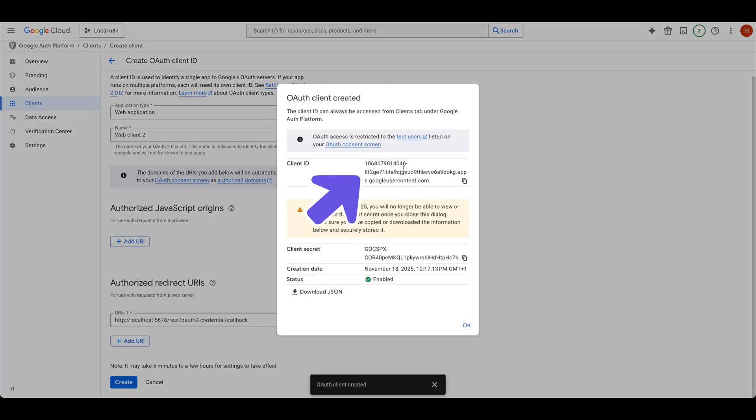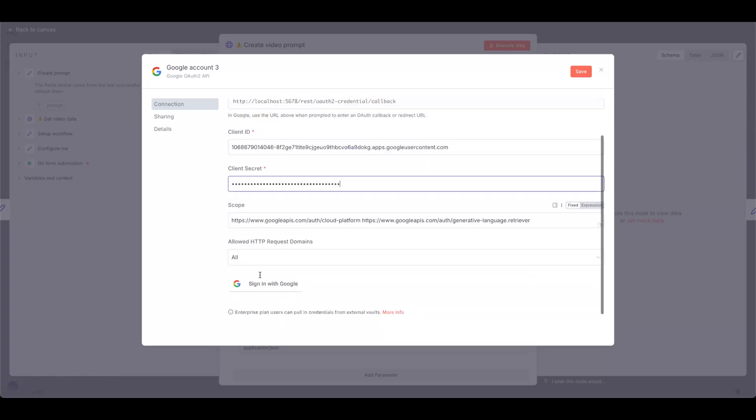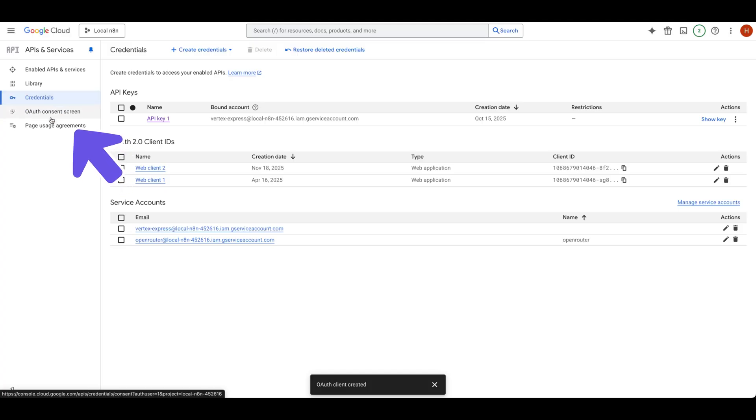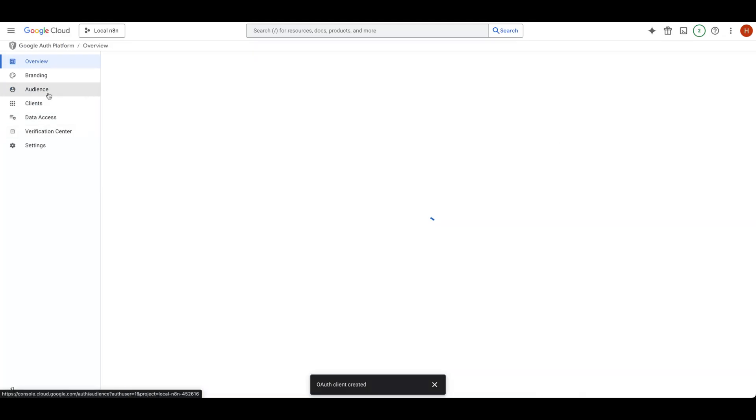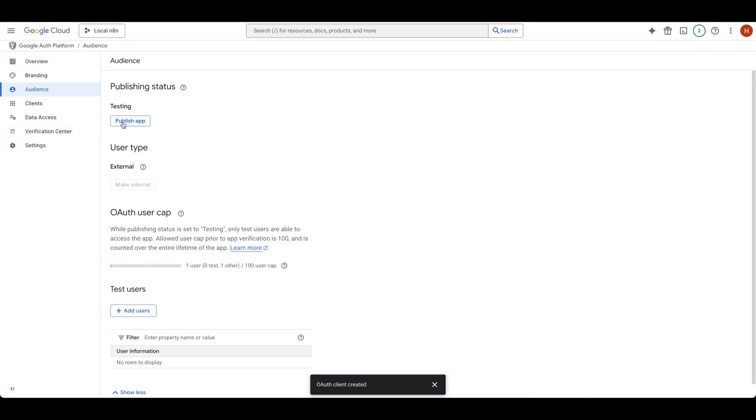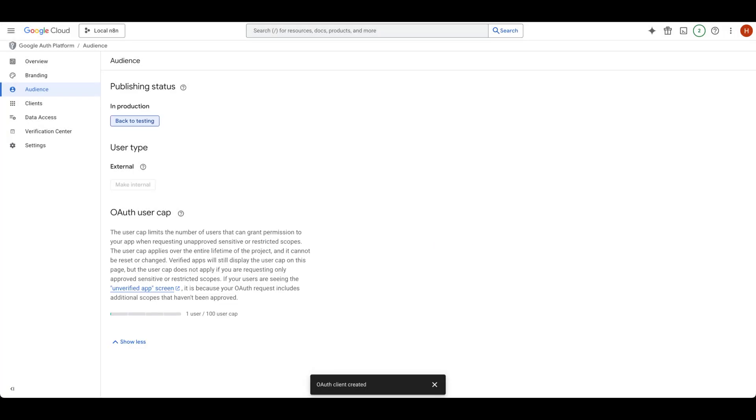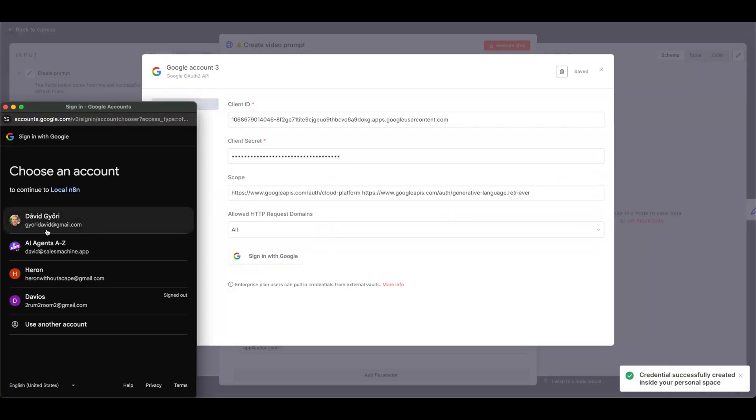From here, you'll need to grab your client ID and client secret and paste it into NAN. But we're still not done. Back in Google Console, select OAuth Consent Screen, Audience, and click Publish App. Now in NAN, you can click Sign in with Google and select your Google Account.